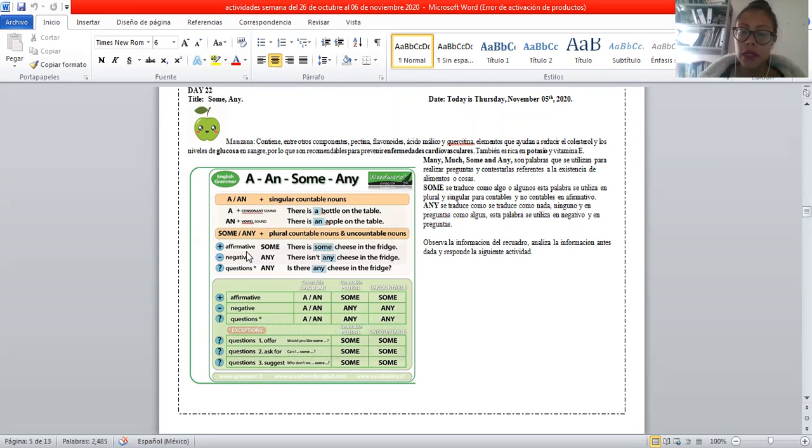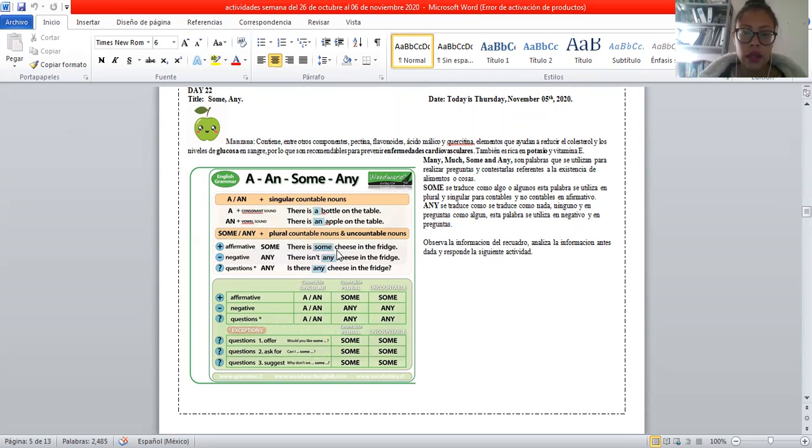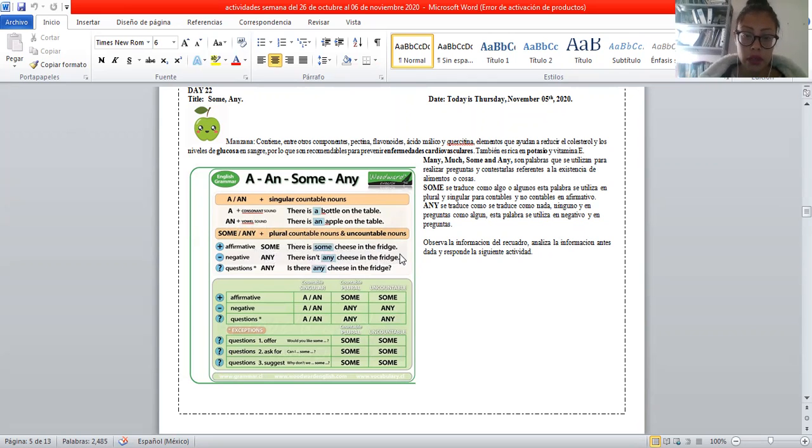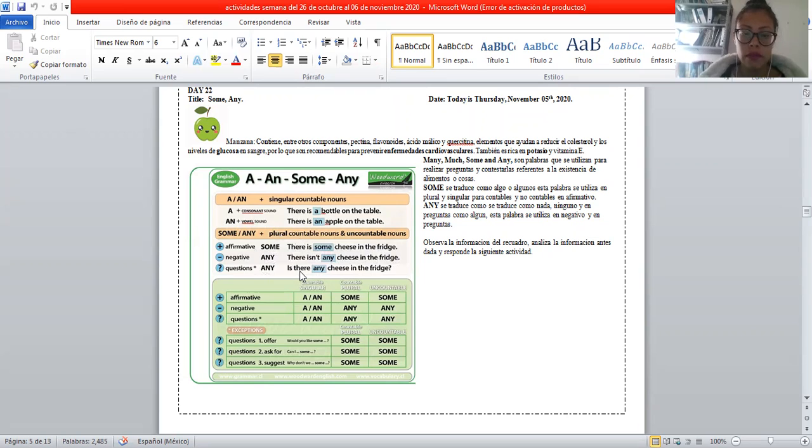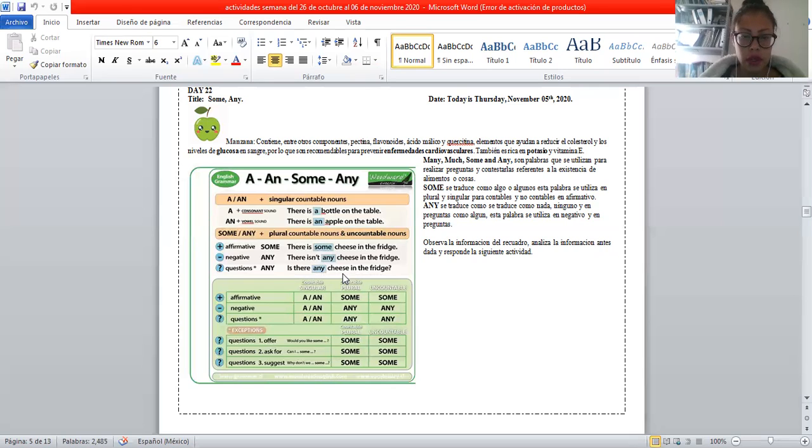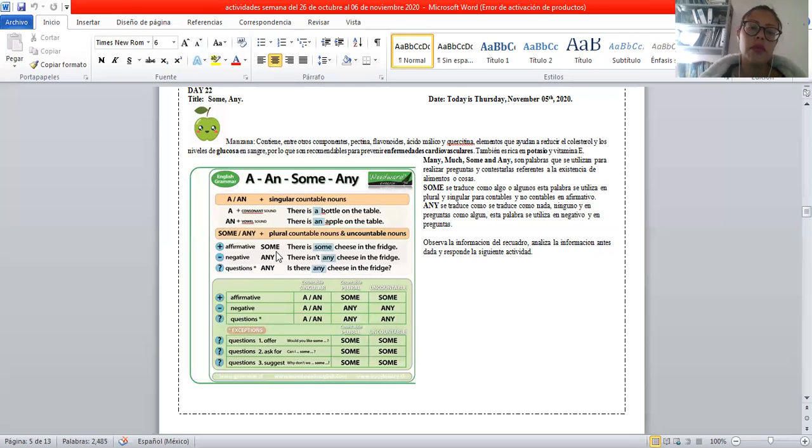En afirmativa utilizamos some, ejemplo: hay algo de queso en el recuadro. Negativo: no hay nada de queso en el recuadro. La pregunta: ¿Hay queso en el recuadro o hay algo de queso en el recuadro? Por eso any se utiliza en negativo y pregunta, y some únicamente para hacer afirmaciones.